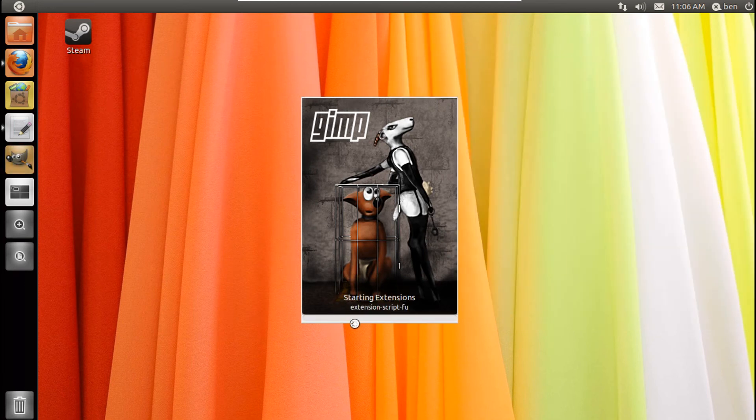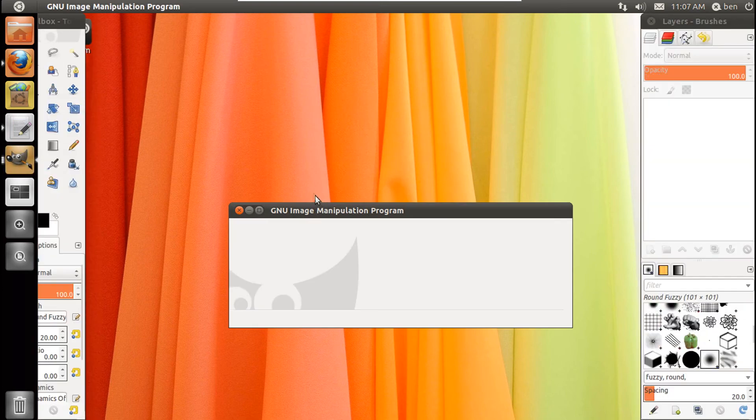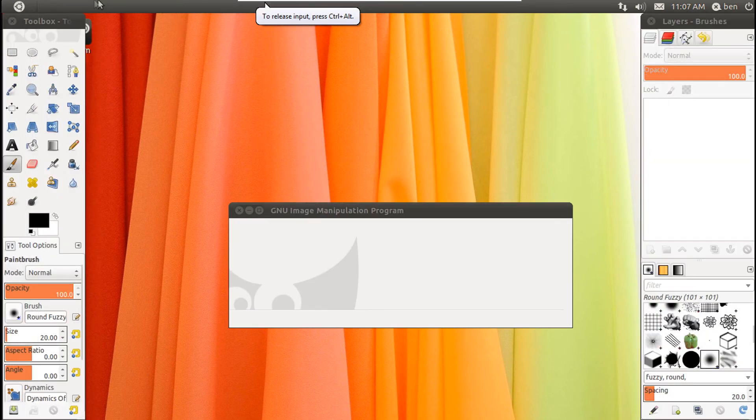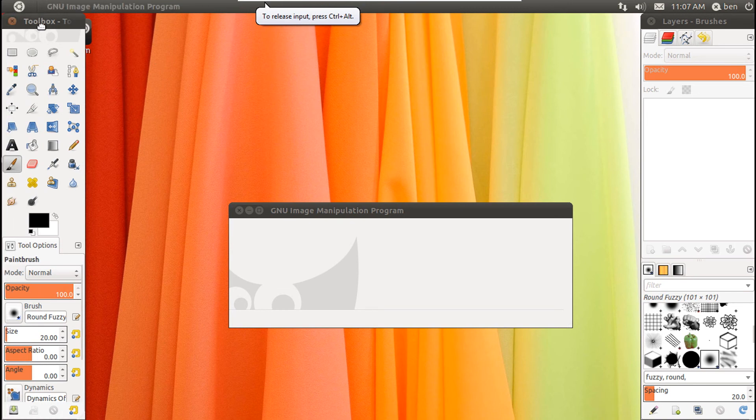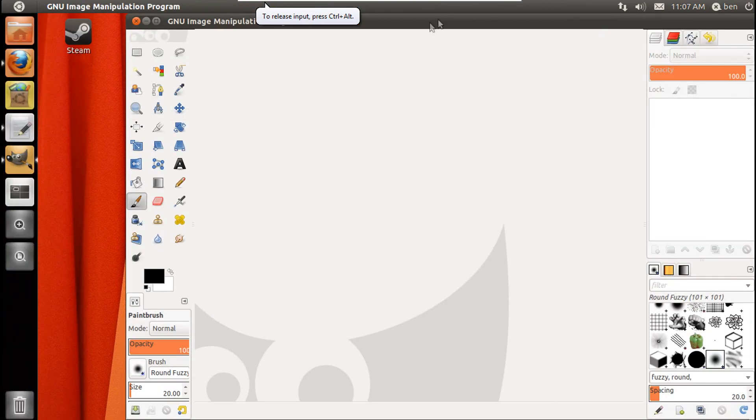Let it load up. You'll see a different start screen. Then you can go to the top bar here, choose the main window, and then go to Windows and then go to single window mode.